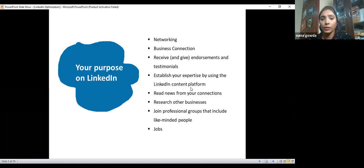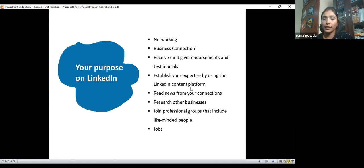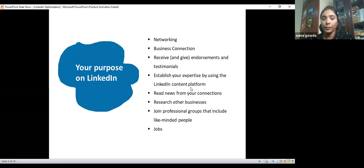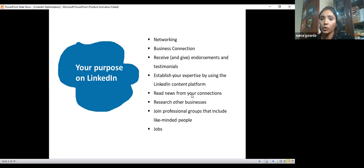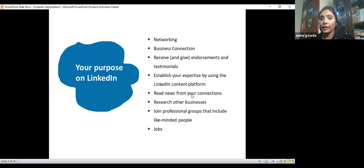You can establish your expertise using LinkedIn. If you're in the aviation industry, you can showcase your skill, write posts, articles, or make videos on aviation to show that you are technically expert in that domain. You can also stay updated on the latest news and trends — people write about the latest topics and market trends on LinkedIn, so you can read and stay current.